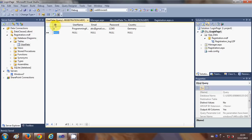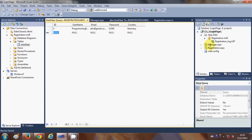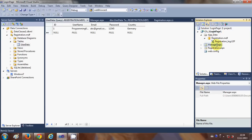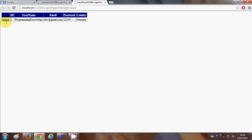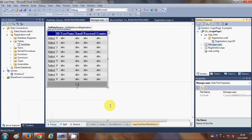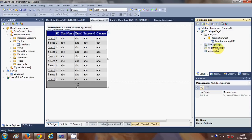Once you have data inside the table, you can view it on the web page. Go to the project, right-click manager.aspx, and say 'View in Browser'. It will open the data table in manager.aspx, and you will see the data: programming knowledge, abc@gmail.com, password, and the country. This is how you design your database. In the next video I will show you how to bind your database with your registration form. Stay tuned, please rate, comment, and subscribe — bye for now!